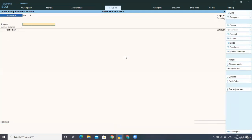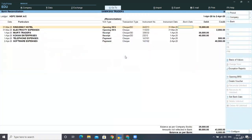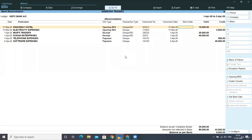Now you can see in Banking > Bank Reconciliation > HDFC Bank account, more entries have been added in your reconciliation statement. We have to see our bank statement to reconcile these entries. I am showing you the HDFC Bank statement for financial year 2020-21 for Samiksha Traders.